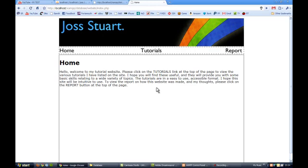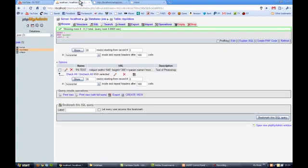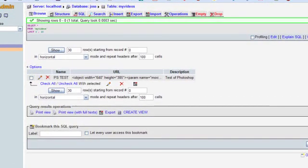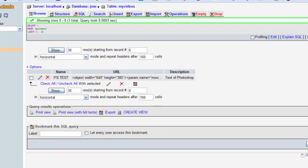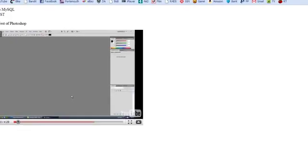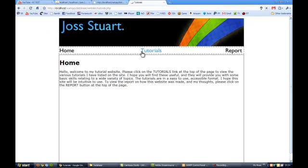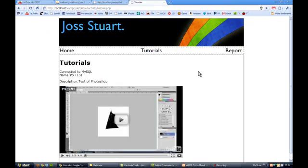The same way home, this home information is also in the database as well, I'll show you here. There we go, there's the home text there and there it is shown here.